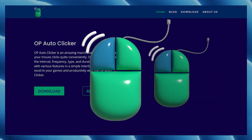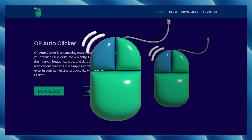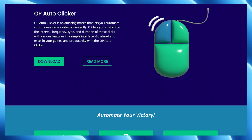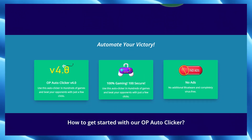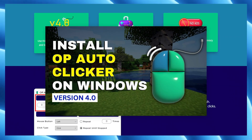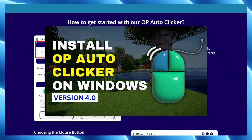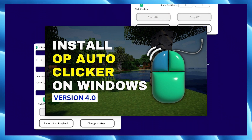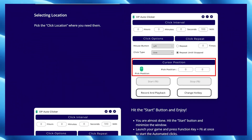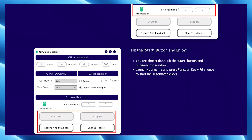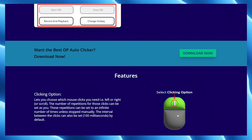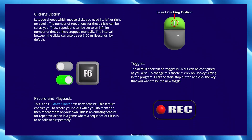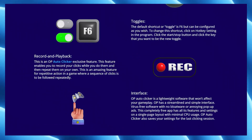Number two on the list is OP Auto Clicker. OP Auto Clicker is one of the best auto clickers available in the market for free. We have covered the installation process of this auto clicker — you can watch that video by clicking on the 'i' button. OP Auto Clicker is one of the most powerful and easy-to-use auto clickers available, with a powerful and intuitive user interface.